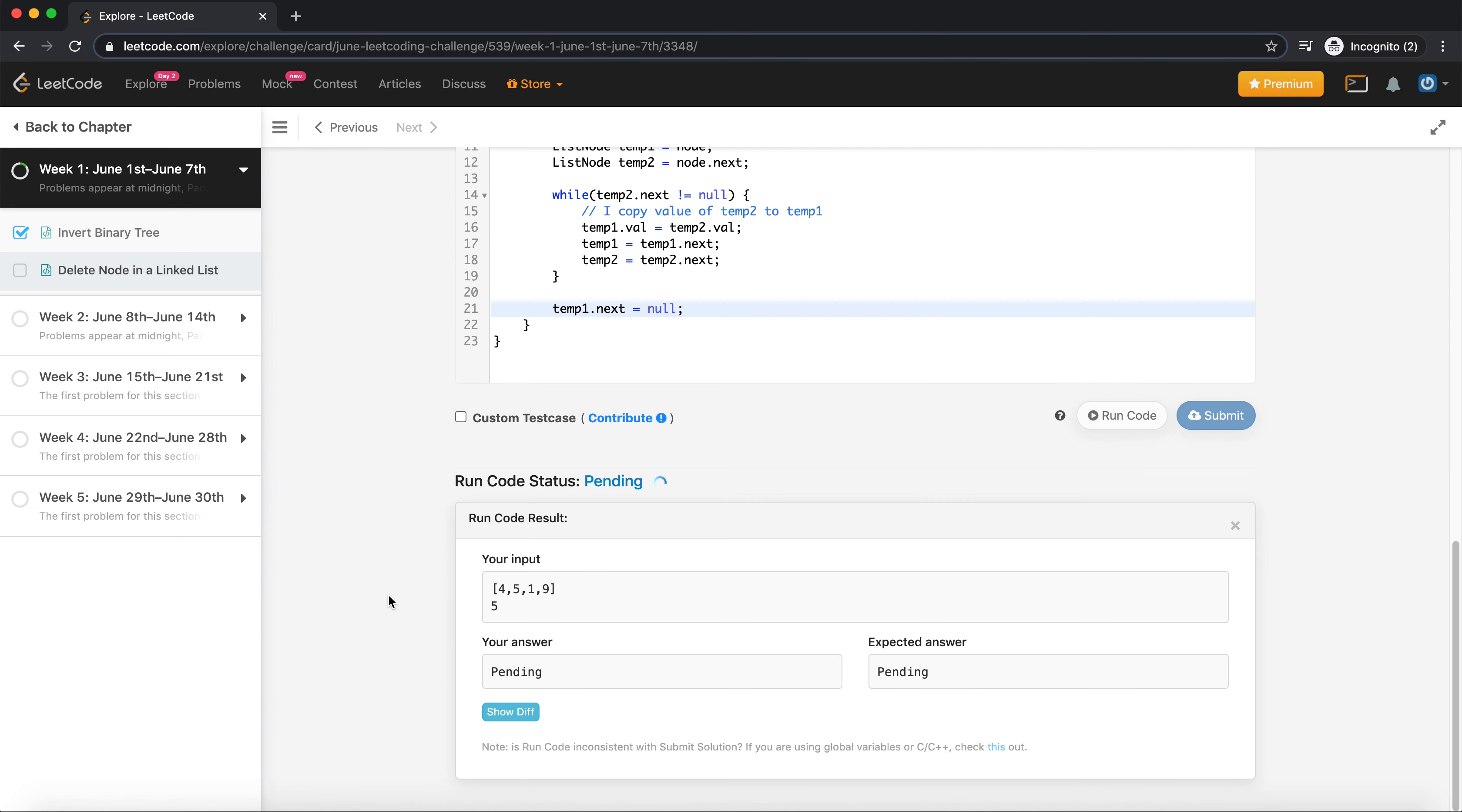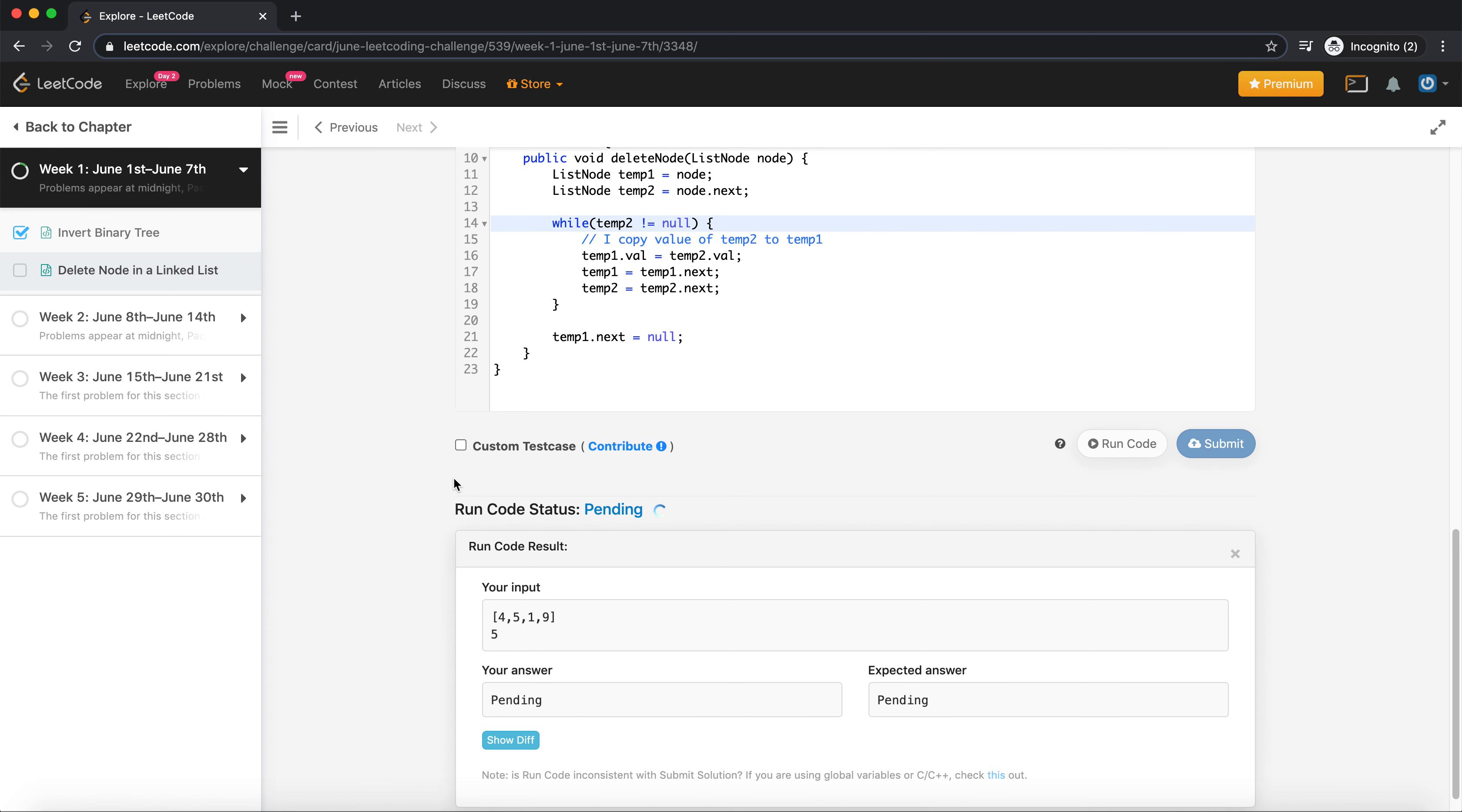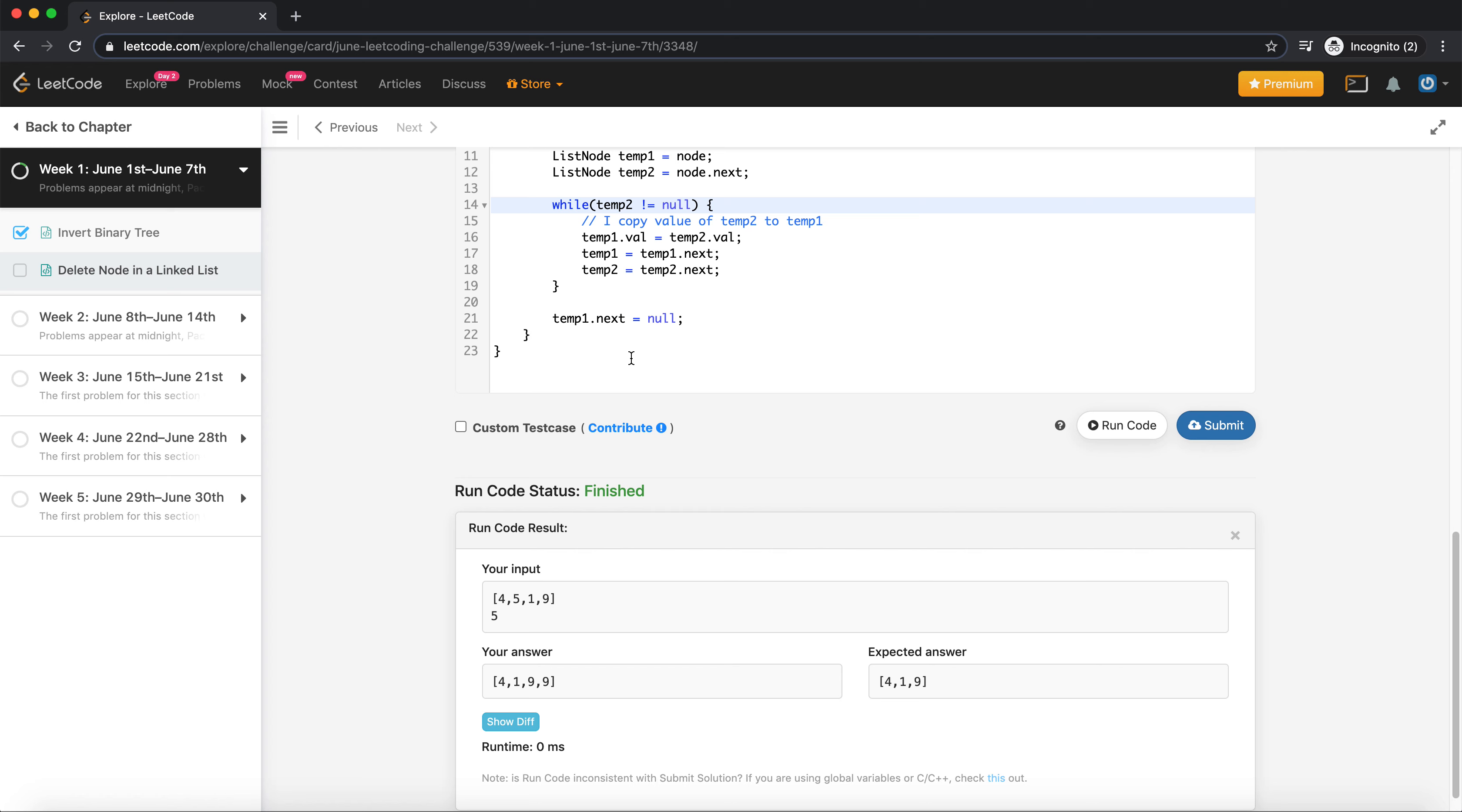Let's run it on the example and see what I get. I get 4, 1, 1. So in this case I copy this here, I copy this, so I guess I need to do this.